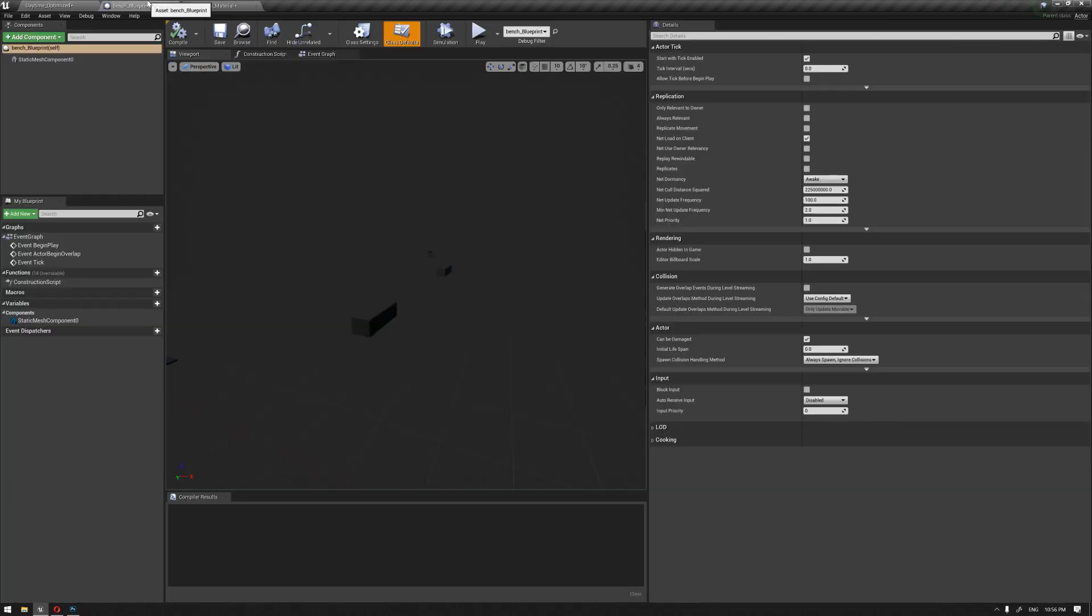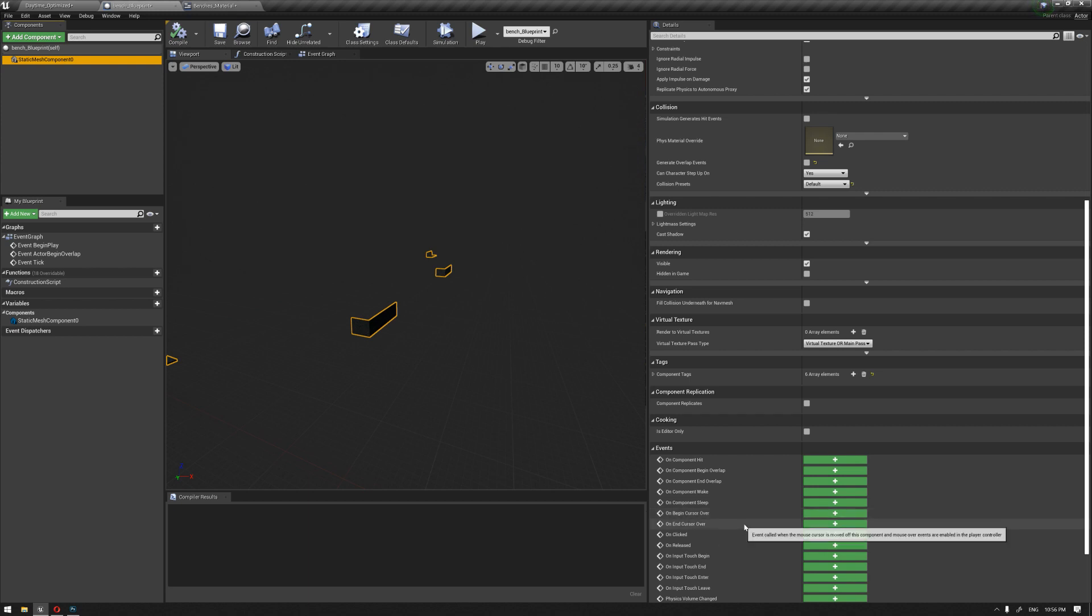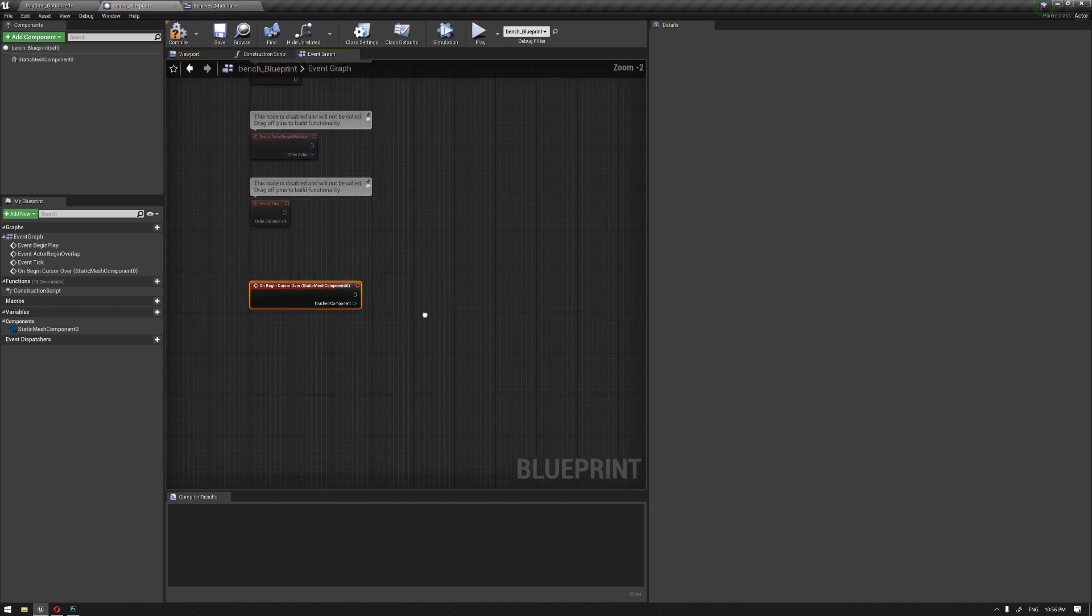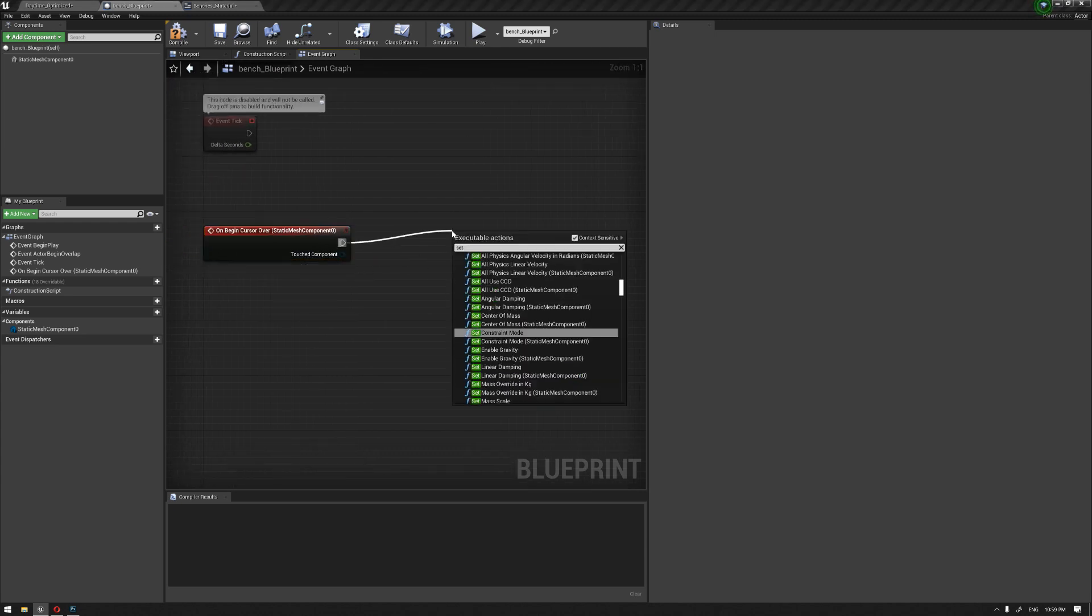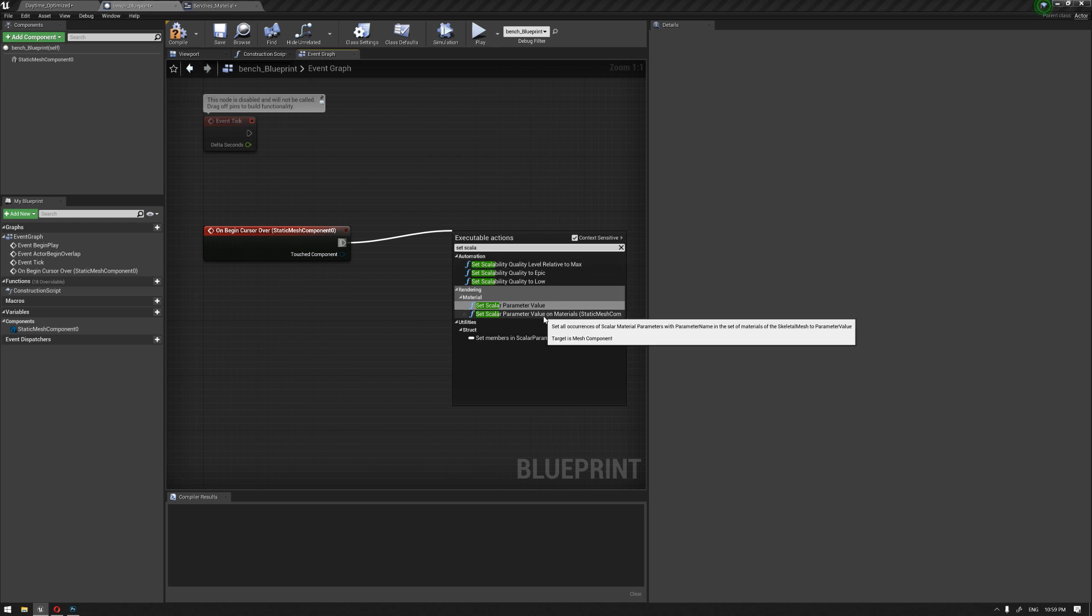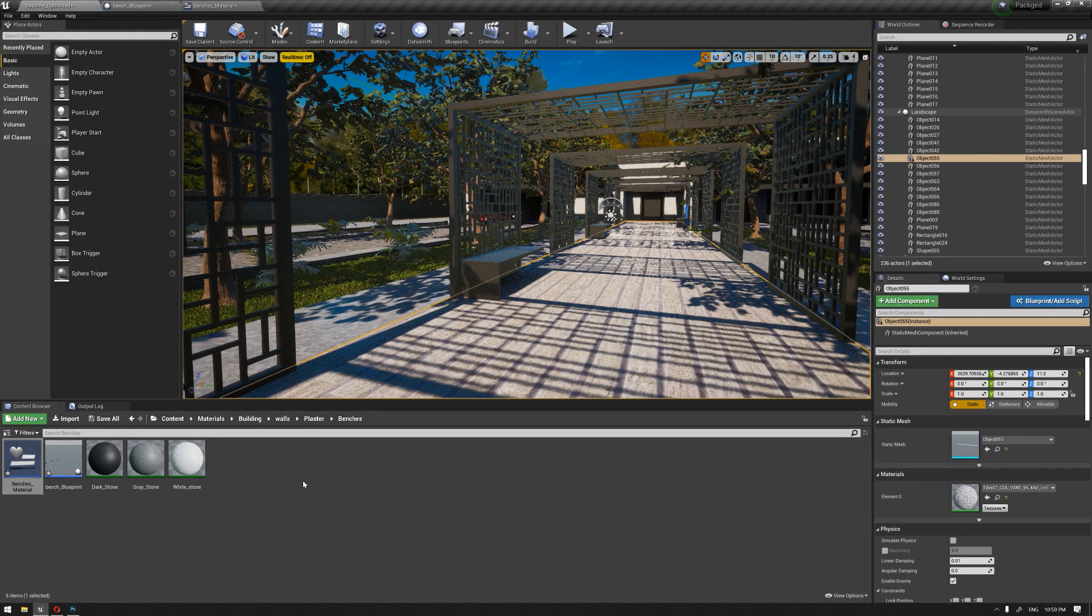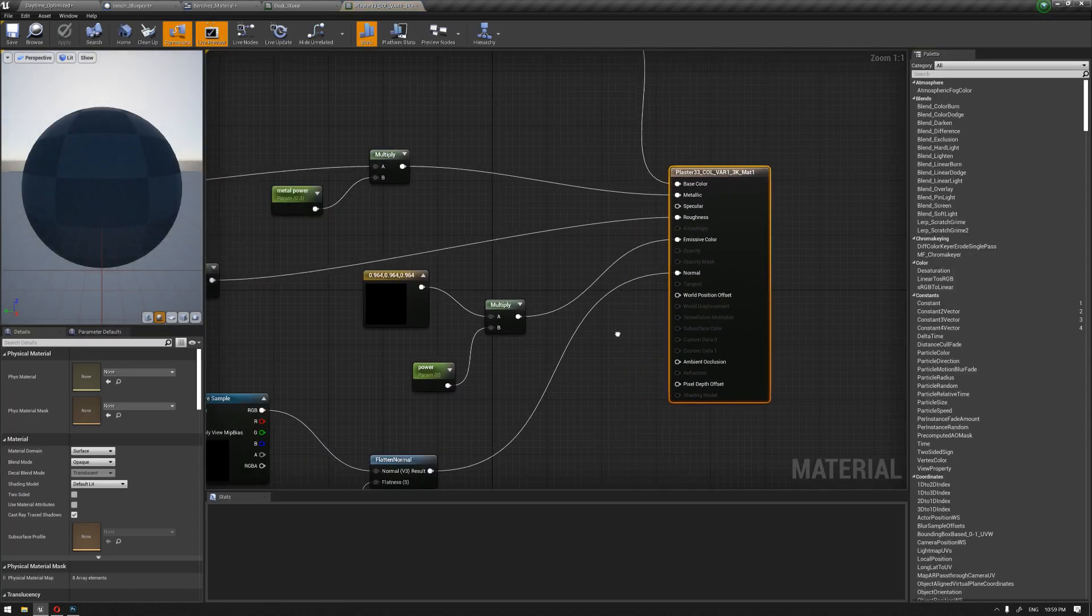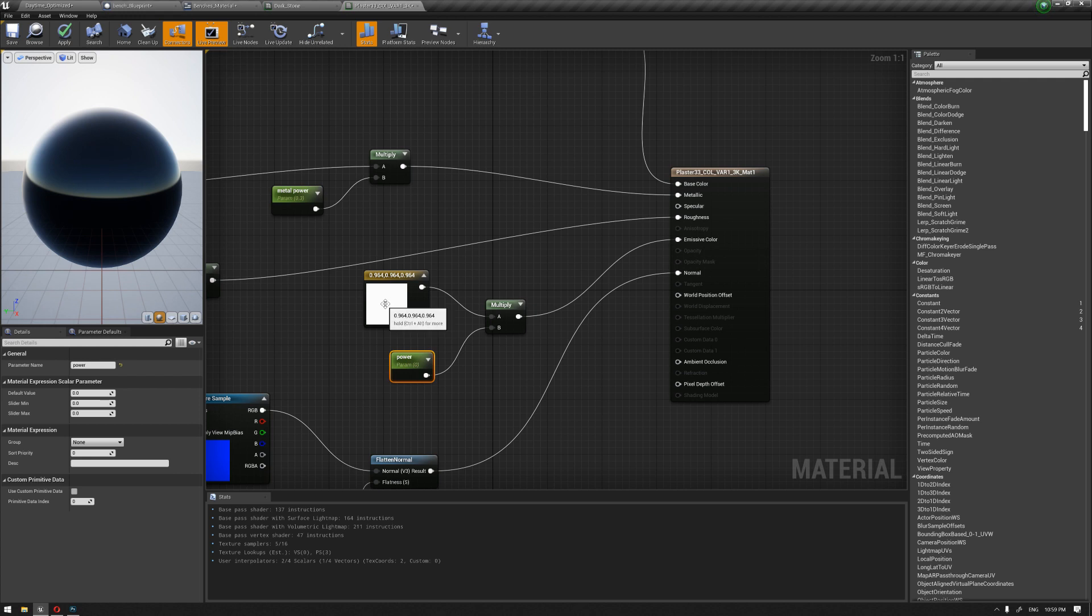We're going to do this by selecting our mesh and going to on begin cursor over. Once the mouse approaches this object, we're going to call a node called set scalar parameter value on material. This is basically where we're going to go to the material and activate one of the scalar parameters that we have set up. That scalar parameter is basically a power node that will enable the emissive color once the mouse approaches the object.